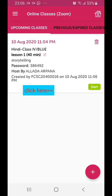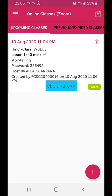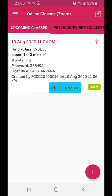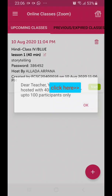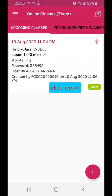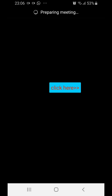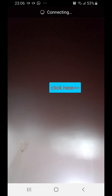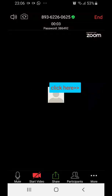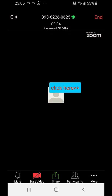Once the right time comes and when the time is ready, it shows the Start button. So now you can click on the Start button.